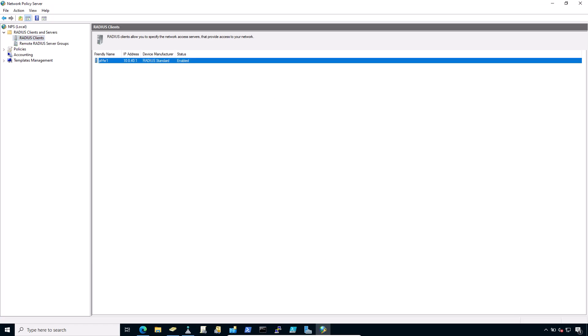And after that, you have to configure user and network policies. Network policies control whether a user can authenticate via RADIUS. Using network policies, an administrator can place a user in a specific Active Directory group to allow VPN access and also offers more advanced capabilities such as time of day restrictions.